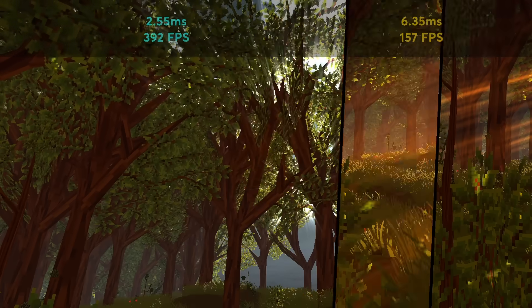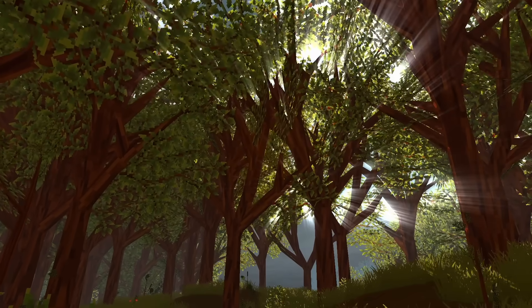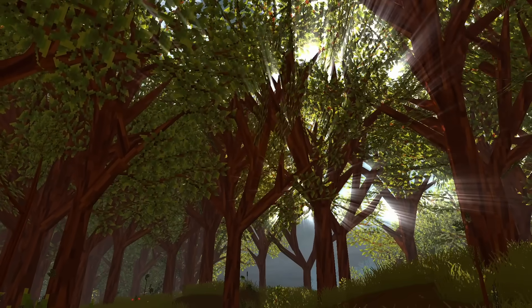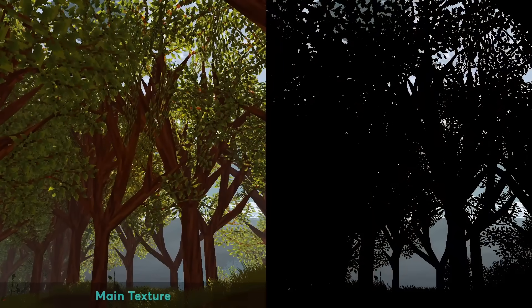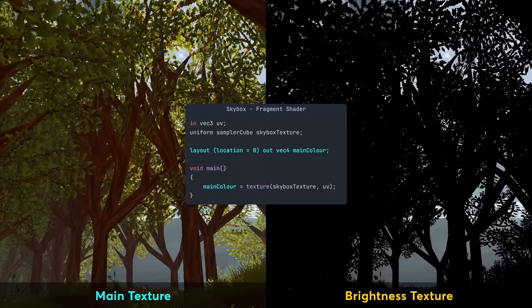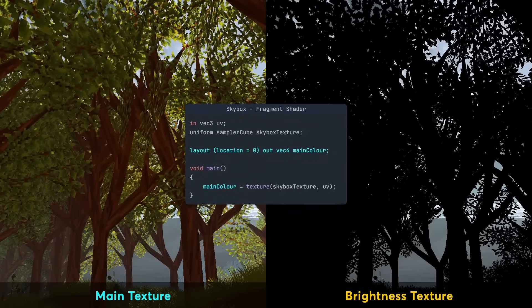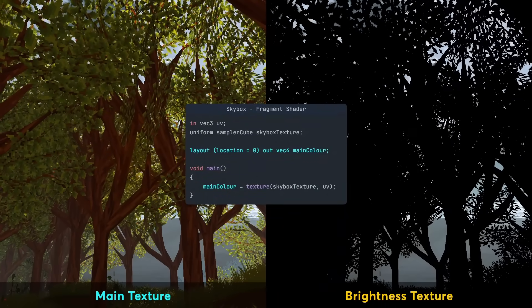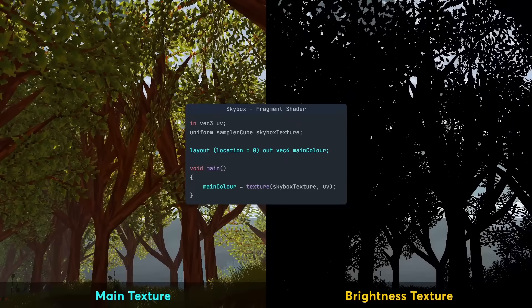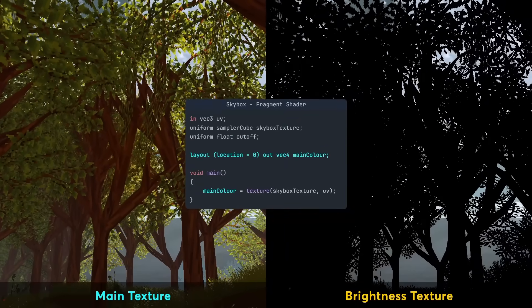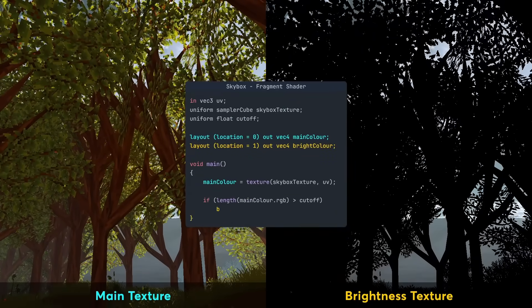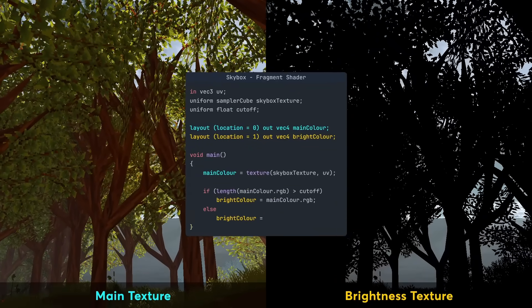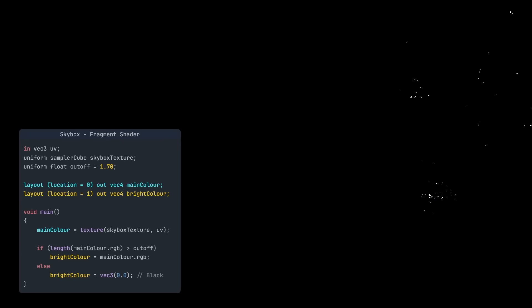The first method creates these beams of light using the skybox. This works by rendering the skybox to two textures. Normally the fragment shader only outputs one colour to the screen, but we also want to save the bright parts of the skybox to another texture. This is done using this brightness cutoff value. It only lets colours through if they're brighter than the cutoff.